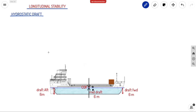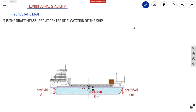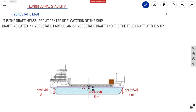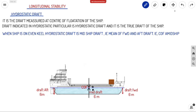Let us discuss what is hydrostatic draft. It is a draft measured at the center of flotation of the ship. As we discussed last video, center of flotation is nothing but the center of your water plane area. The draft measured at that point from the keel is known as hydrostatic draft. The draft indicated in your hydrostatic particulars is your hydrostatic draft, and it is the true draft of your ship.